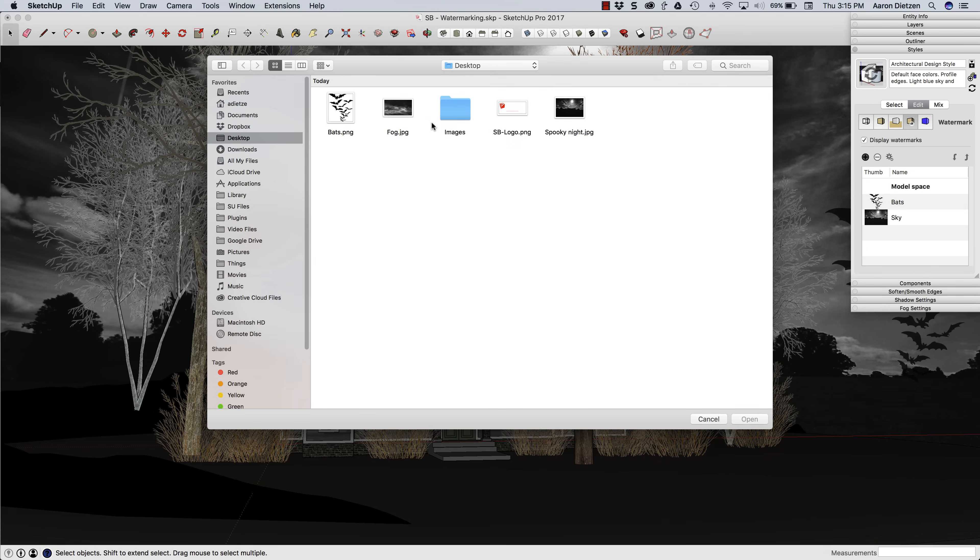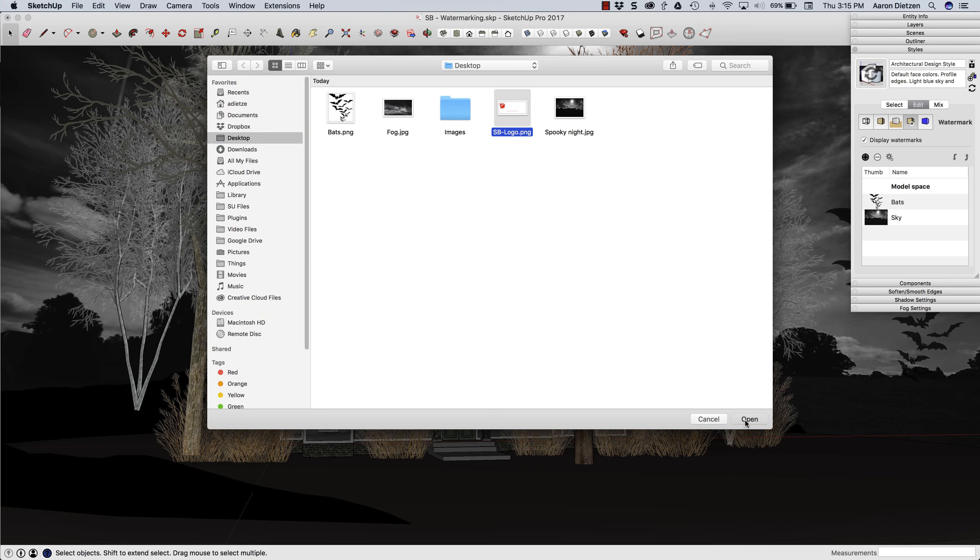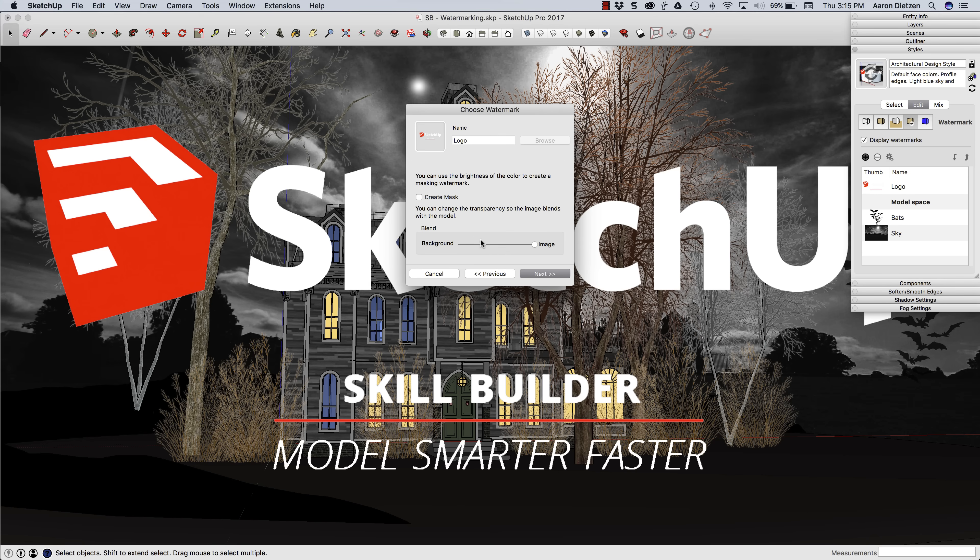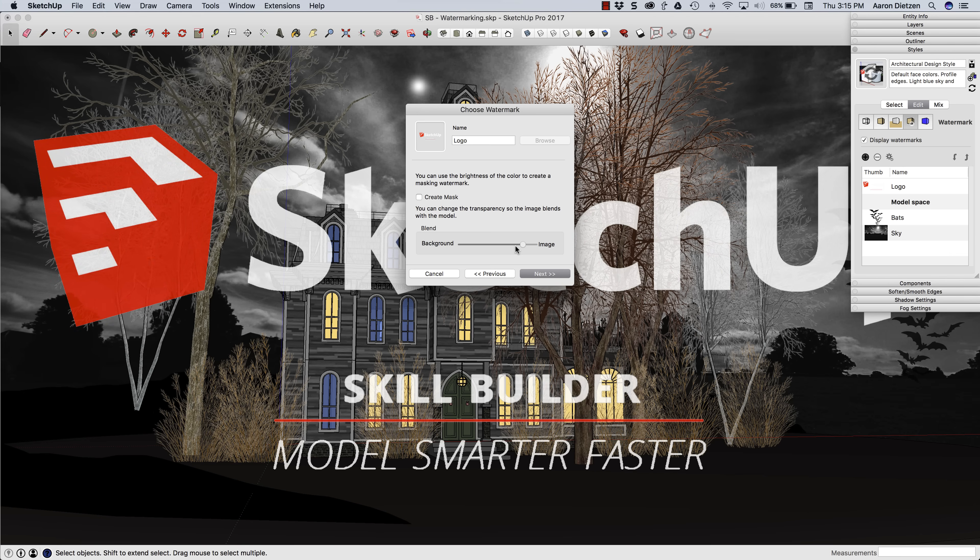I'm going to add, we'll start with this logo. I'm going to go ahead and open that. And I'm going to call this our logo. And I'm going to overlay. This is going in front of the model. Again, translucency if I want. I can actually set a little bit of a transparency. I'm going to do that.